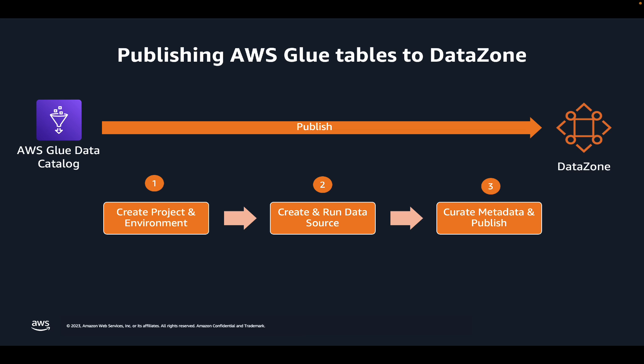Now, before we jump into the DataZone portal and start publishing, let's understand what permissions DataZone will need to be able to access your data in the AWS Glue Data Catalog.